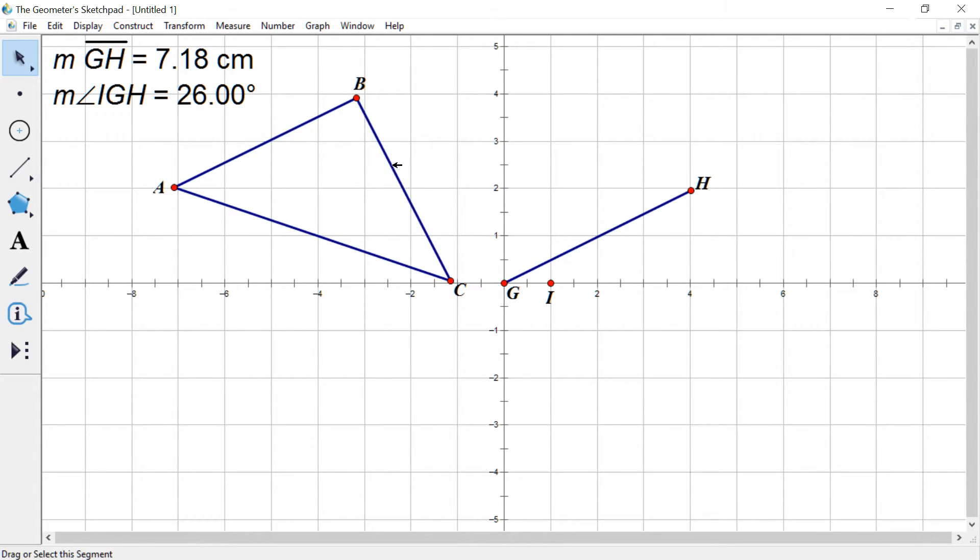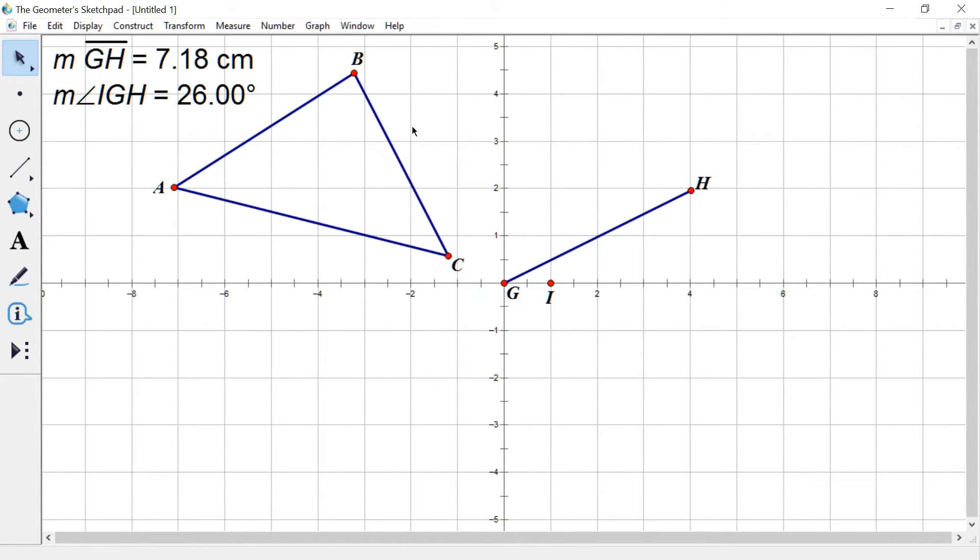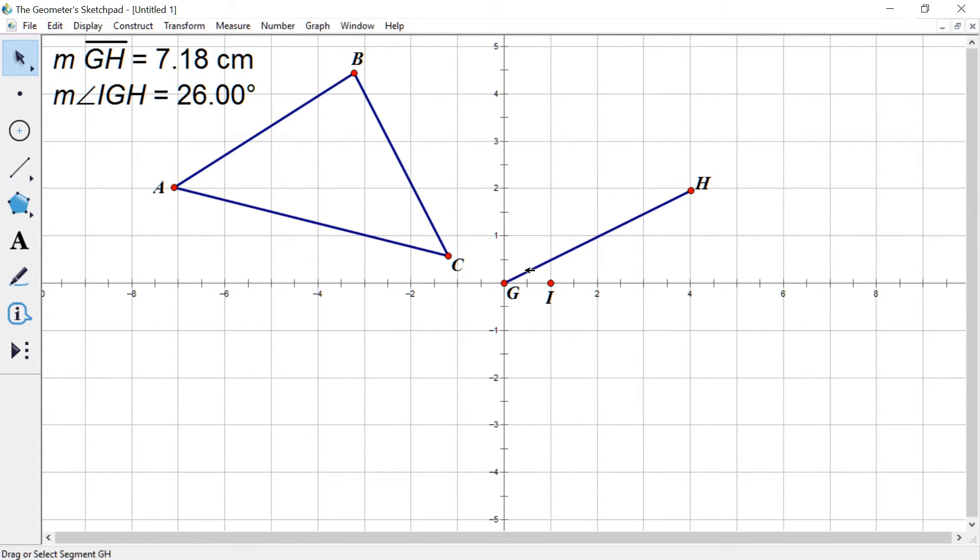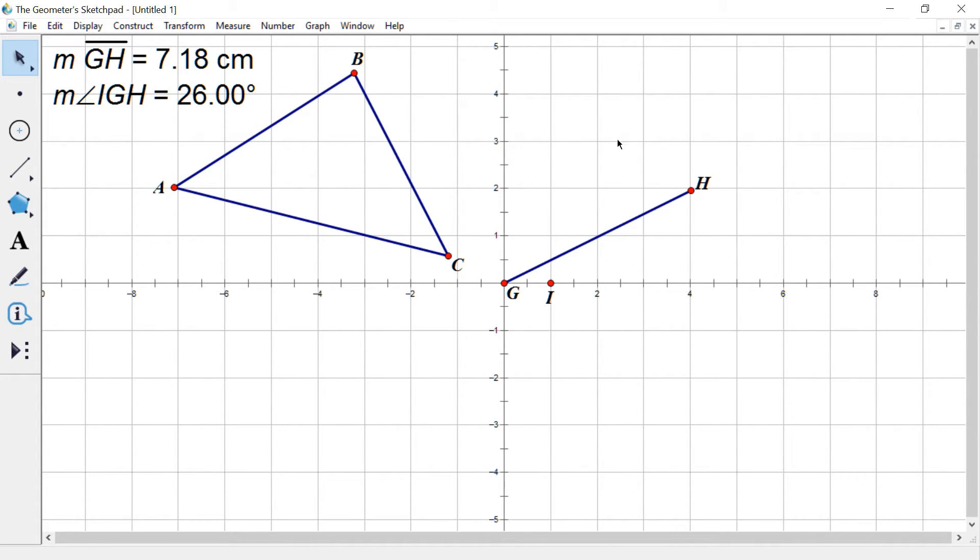What I want us to do is to now, we're going to translate or slide our original triangle in this direction and by that angle. So what we're going to need to do, deselect everything if you haven't.